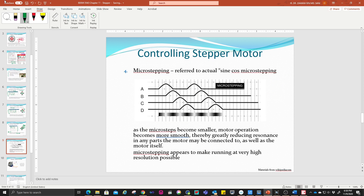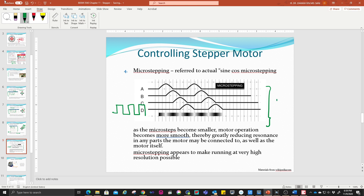The fourth method is micro stepping, which refers to sine and cosine micro stepping. We are not going to use this one because the PIC uses digital signals only, not sine or cosine micro stepping. So we are going to skip this one. Only three stepping methods are covered in this course.